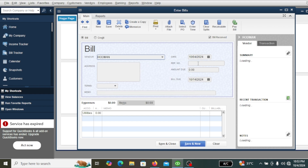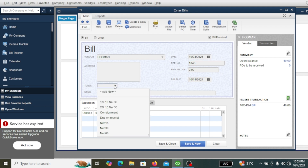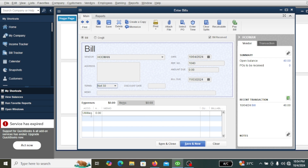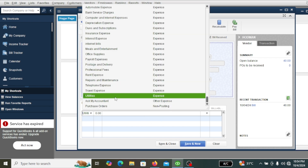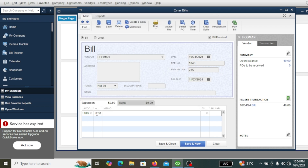Here you put the ref number — if the bill has a ref number, say the ref number is 1040. Here you can select the payment terms. If the company policy is to pay the bill within 30 days, you can select 30 days; if it's 15 days, you can select that. Companies differ in their policy for paying bills. This is a utility — we need to record the water bill under utilities.